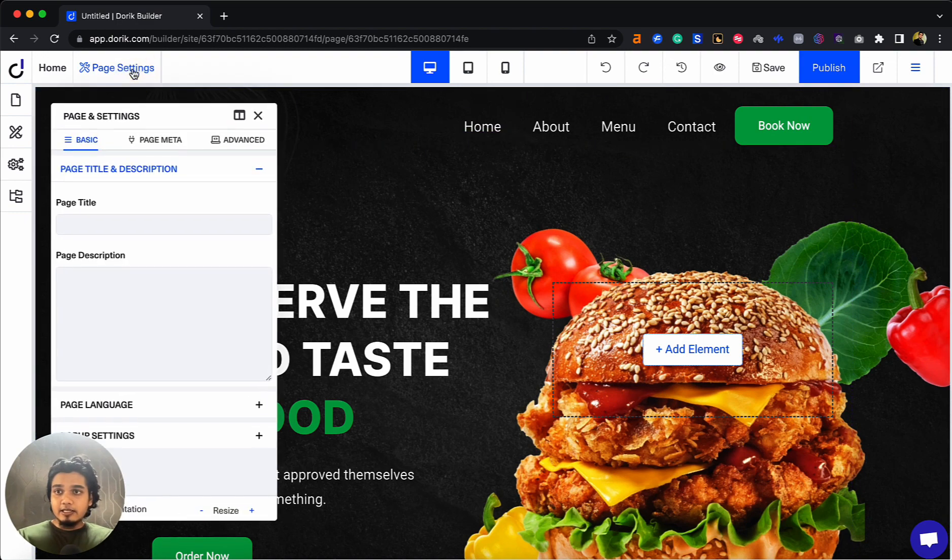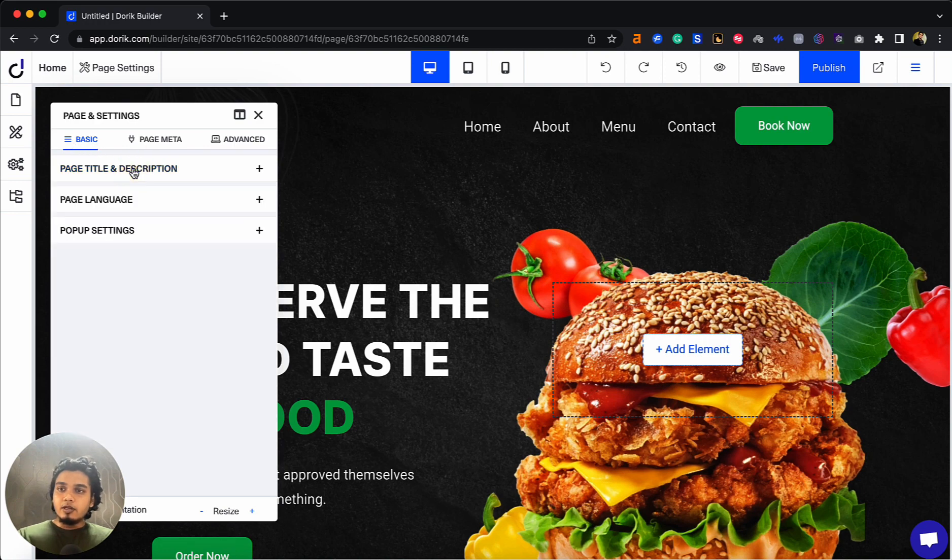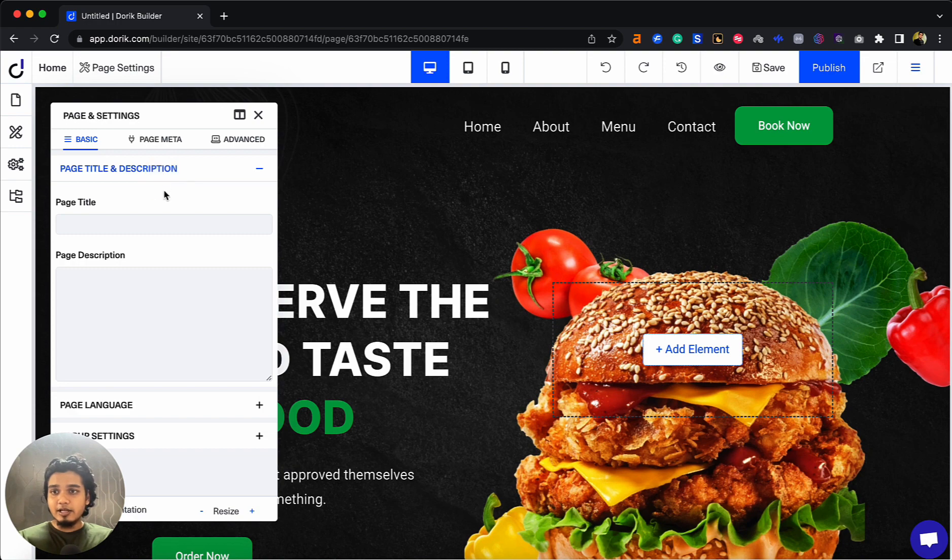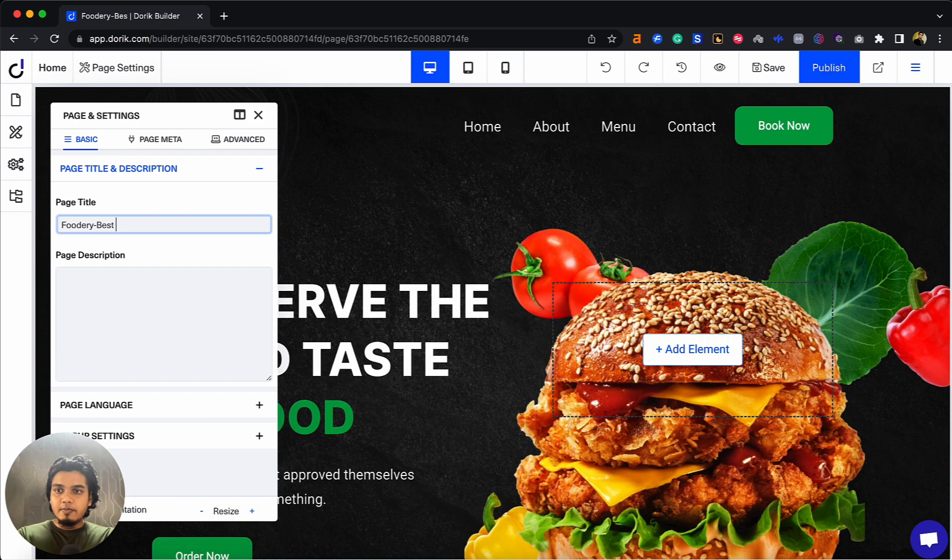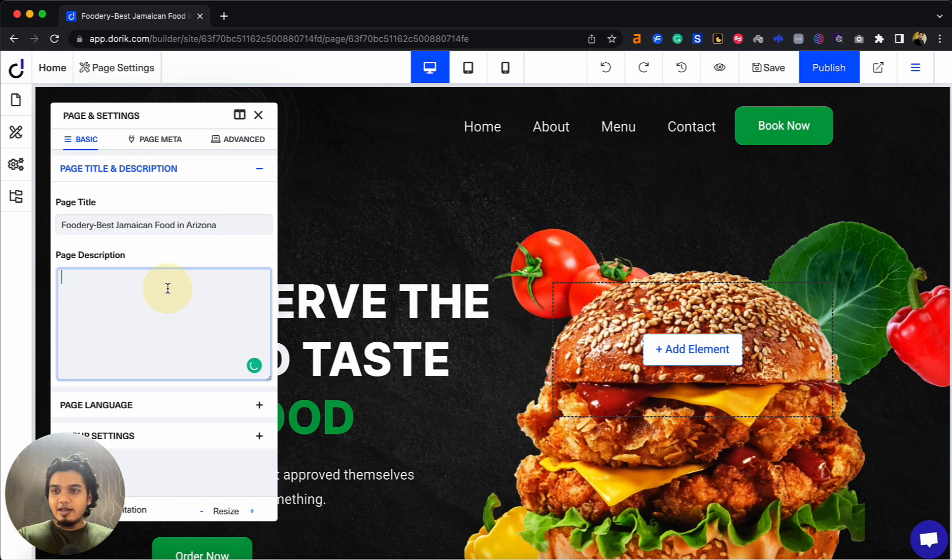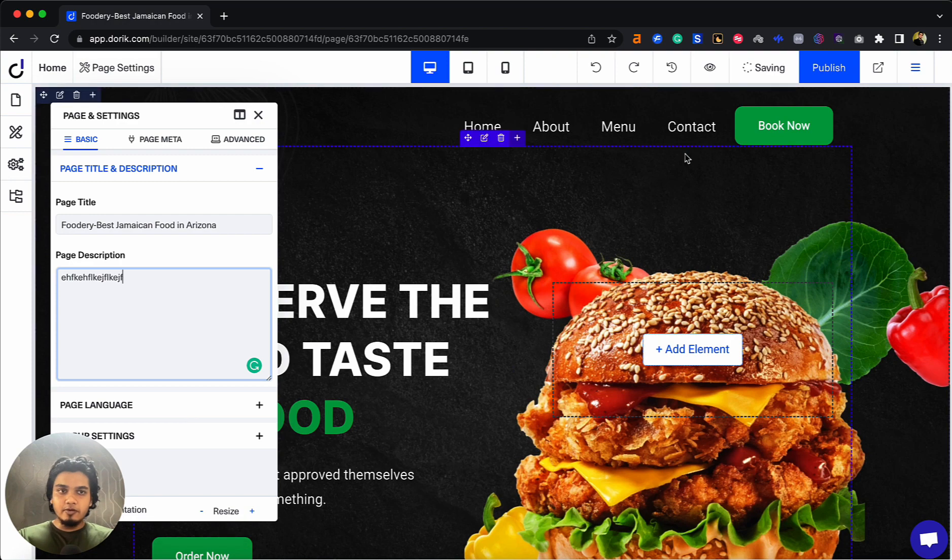Now, the SEO features are located in page settings. When you go to page settings under the basic tab, you'll see page title and description. This is actually meta title and meta description. For example, if you have a restaurant, you can call it Foodery - Best Jamaican Food in Arizona. Write in your description, and then publish. Your site will be saved.